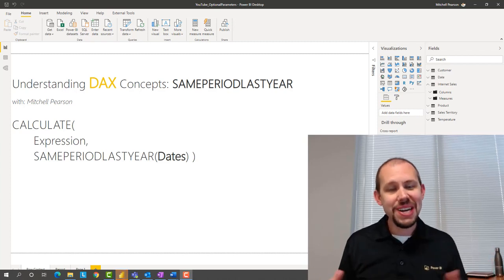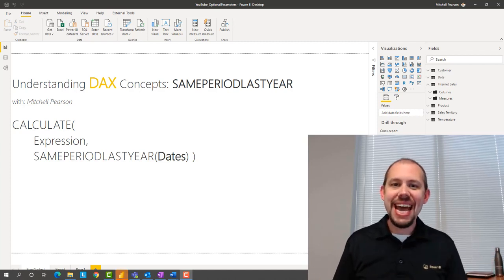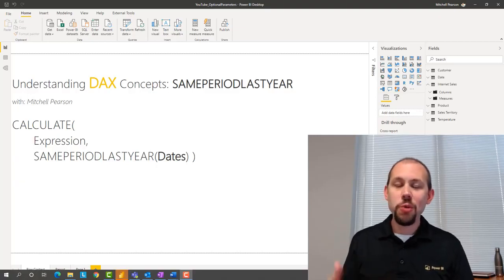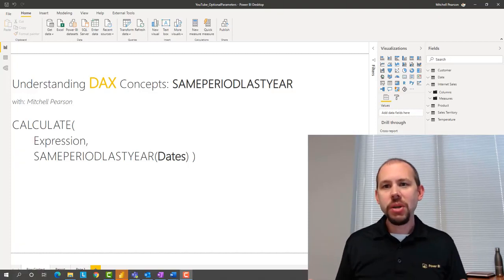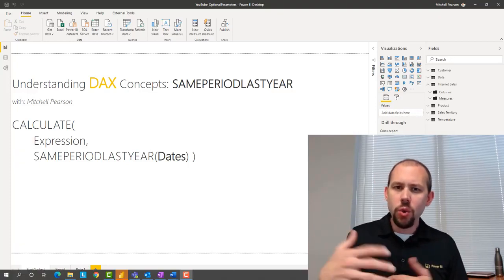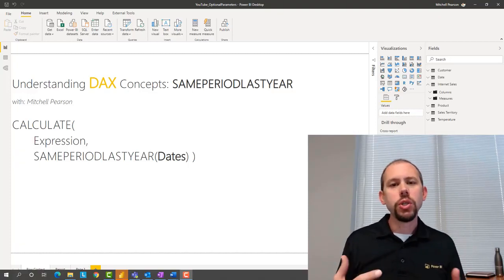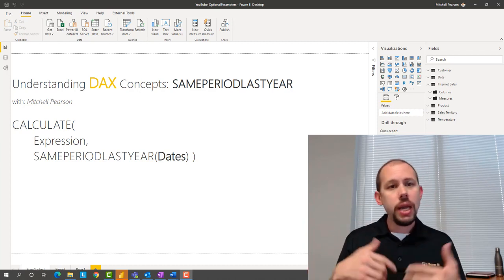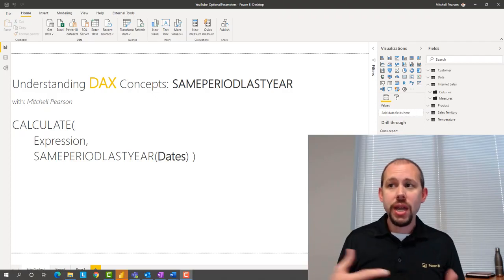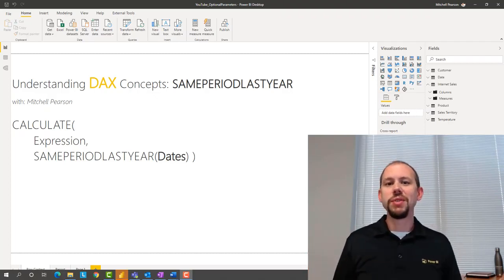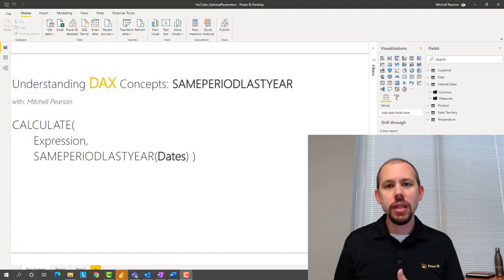Hello and welcome to another video on DAX. In this video we're going to be taking a look at same period last year. My name is Mitchell Pearson and I hope you enjoy this video. We're going to talk about what's going on behind the scenes, and we're also going to look at the fact that this is a repeatable pattern that gets used over and over again — and because it's a repeatable pattern, we can actually put this into a calculation group and save ourselves a lot of coding effort.